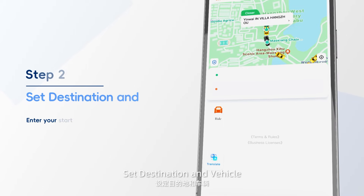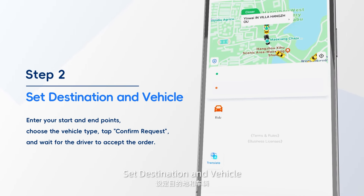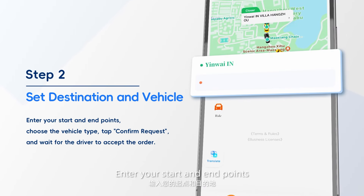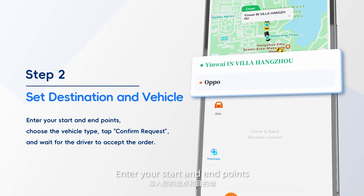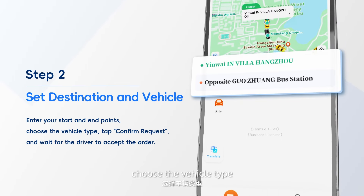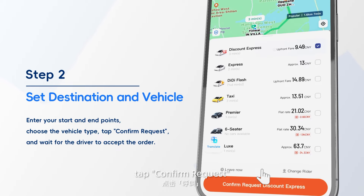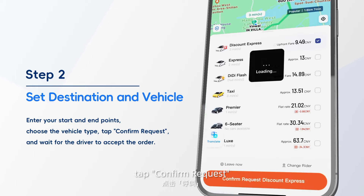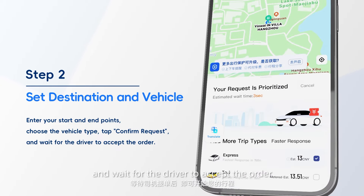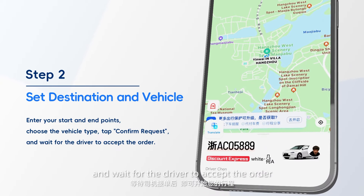Step 2: Set destination and vehicle. Enter your start and end points, choose the vehicle type, tap Confirm Request, and wait for the driver to accept the order.